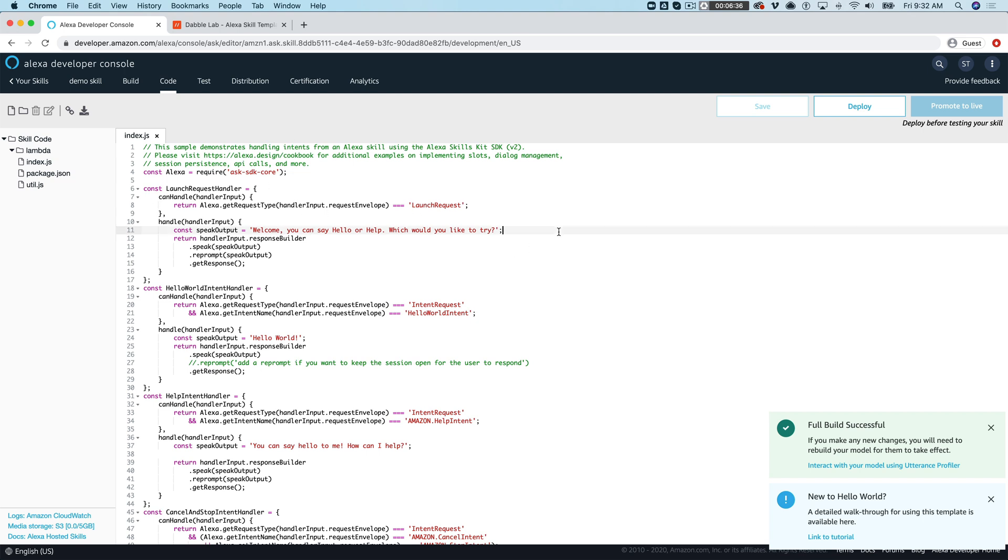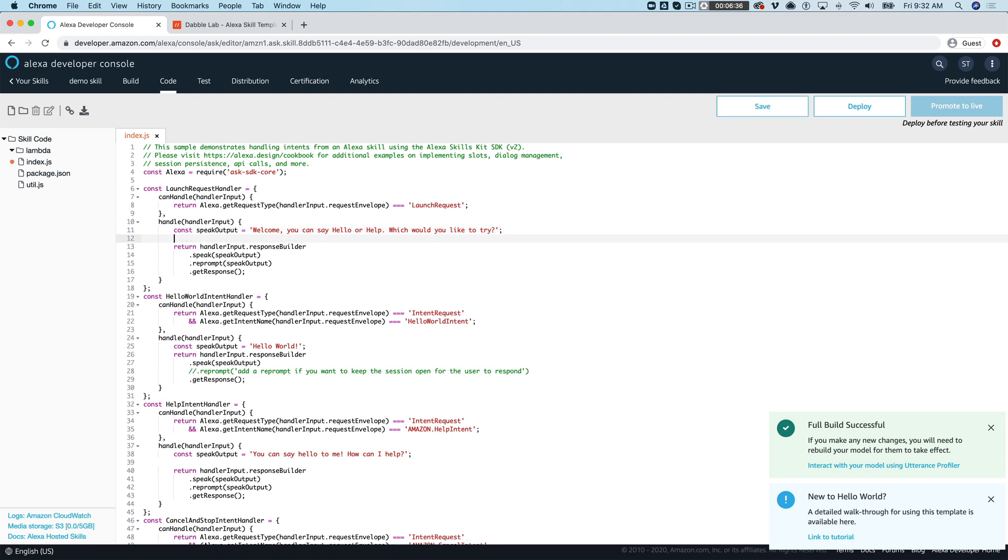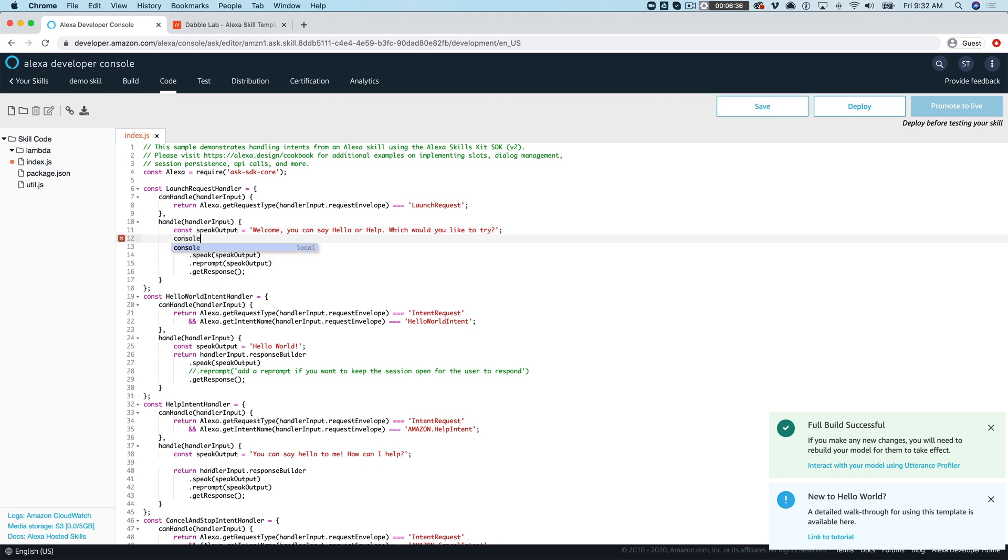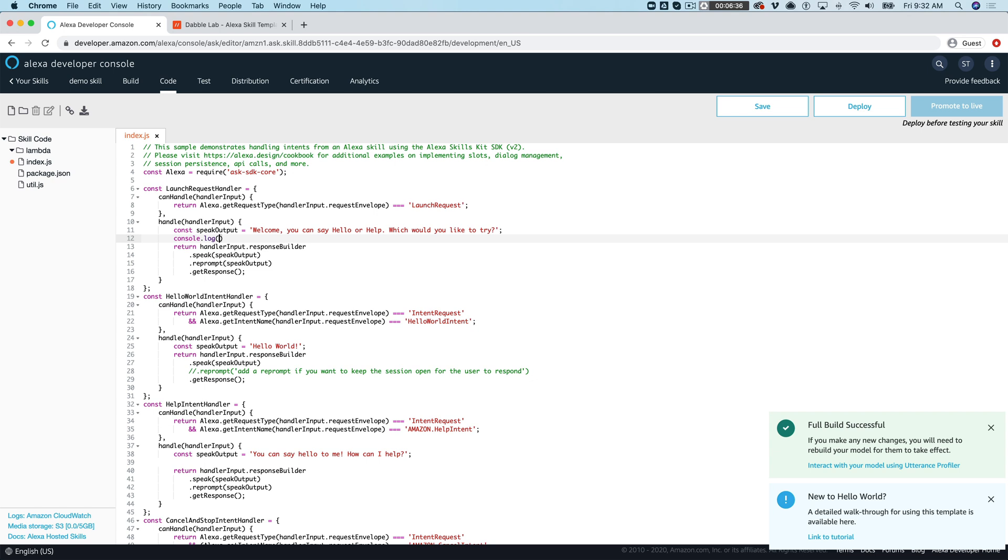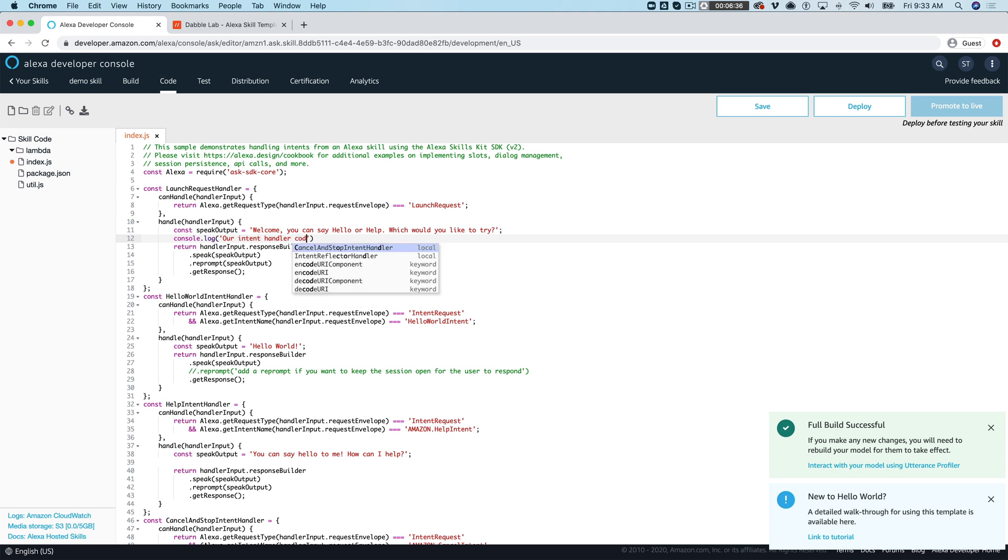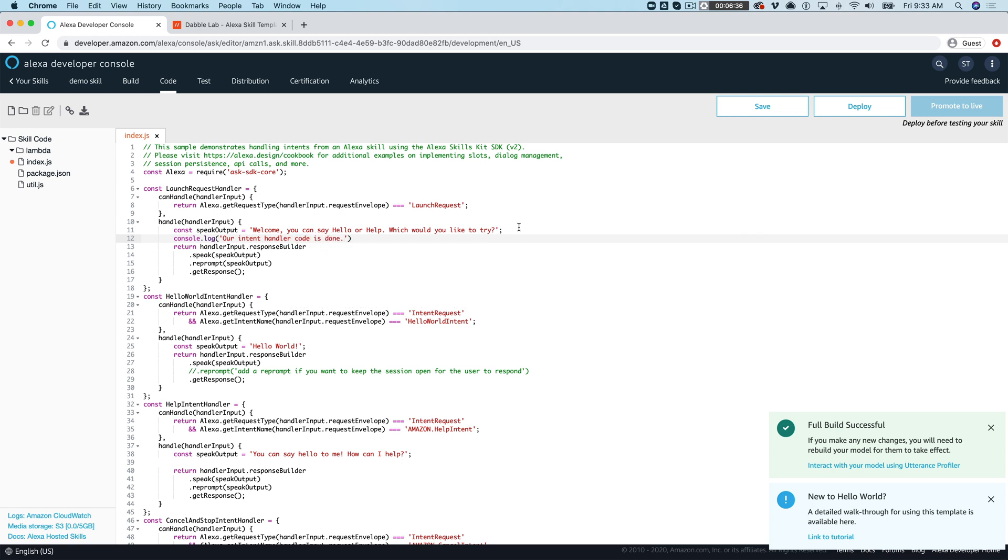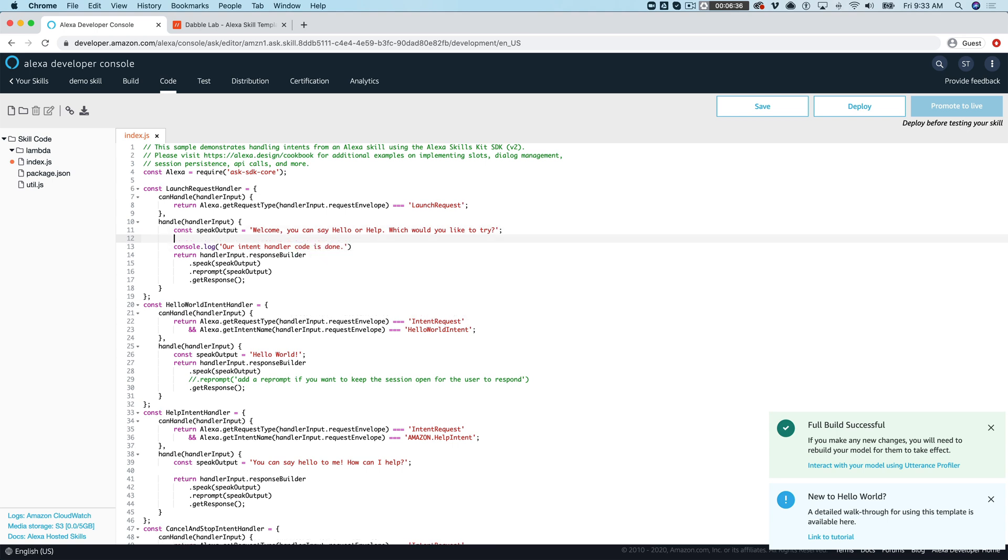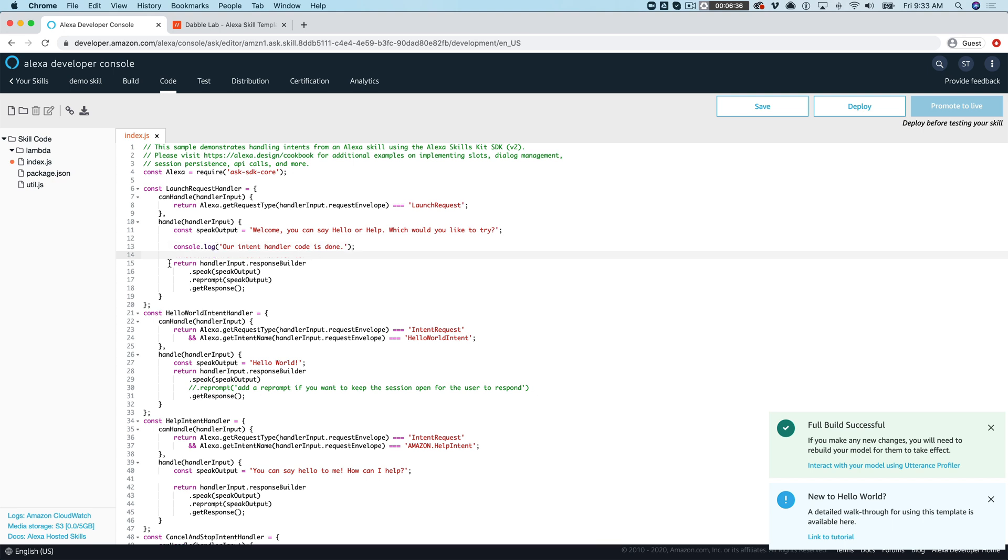Why don't we do a couple of things. We'll just log first that we'll say our code is done. Okay so basically this is gonna get logged just before we return a result from our launch request handler here.